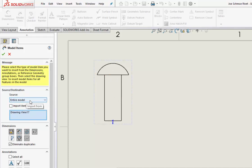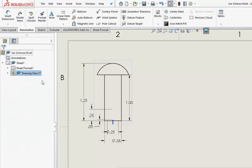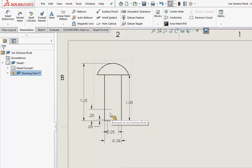Hit OK, and all of the linear dimensions come in, but not the angular ones.